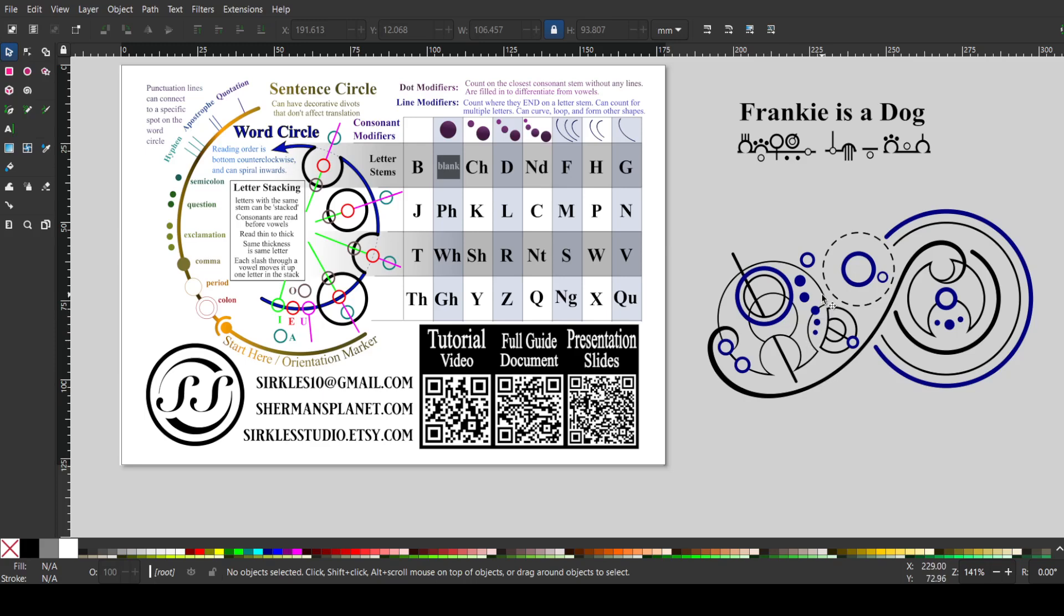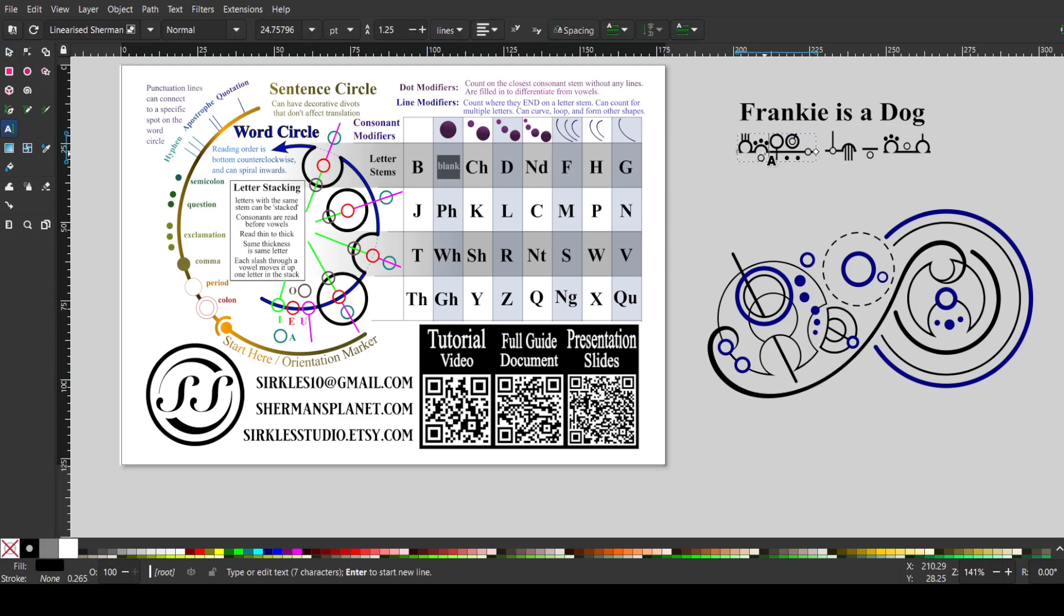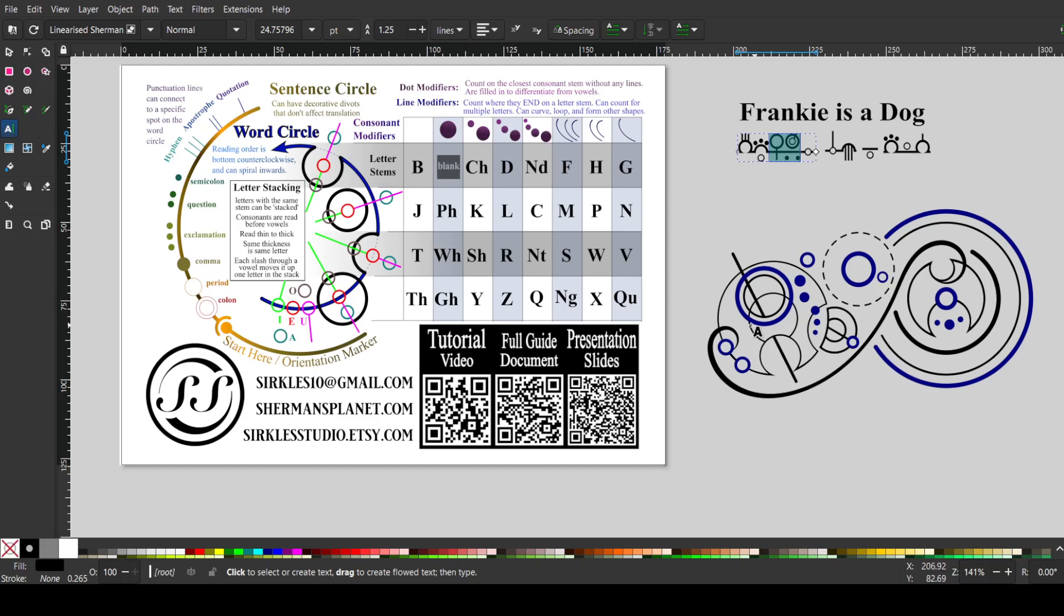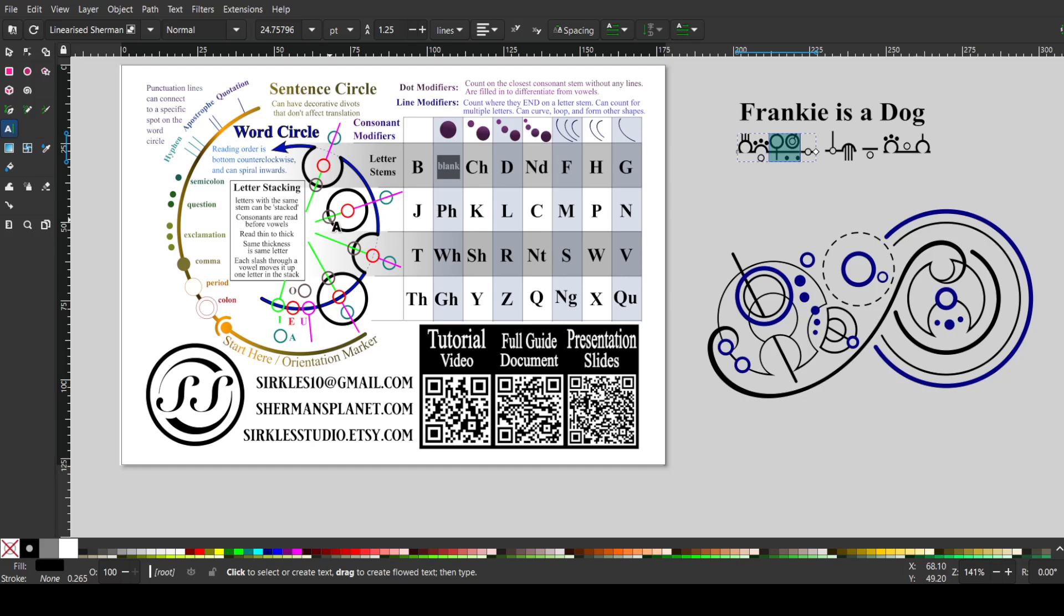And then we continue around, and we have this guy. This is the A. The A is the little guy outside the word circle. And then we have these. So these are two circles that I have stacked on top of each other. You can stack letters in the same row.